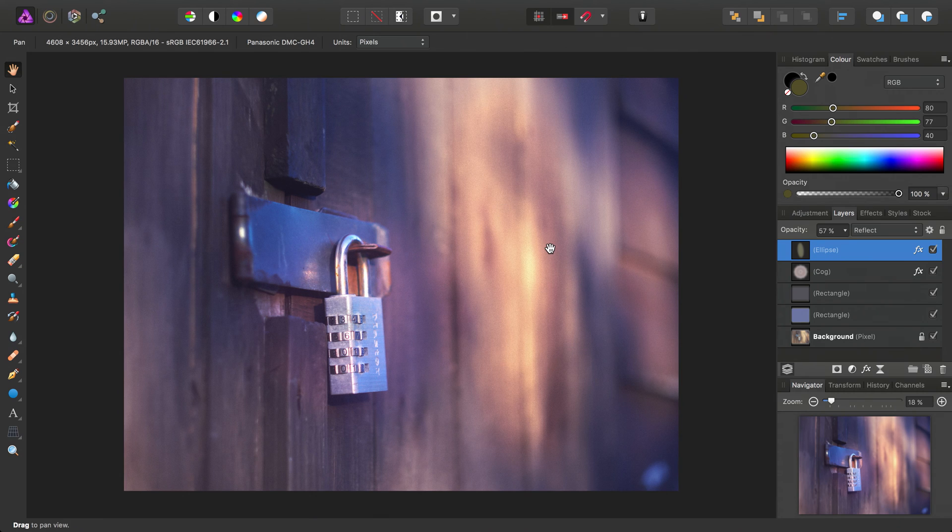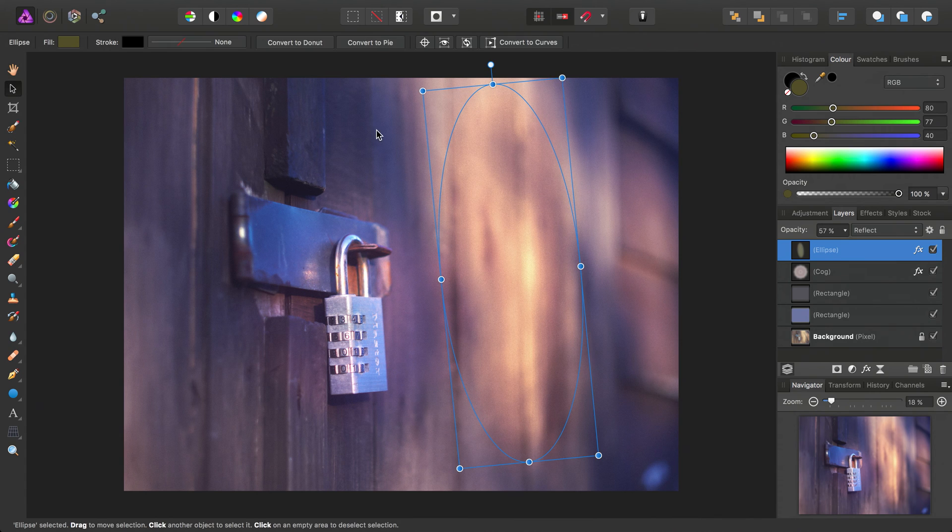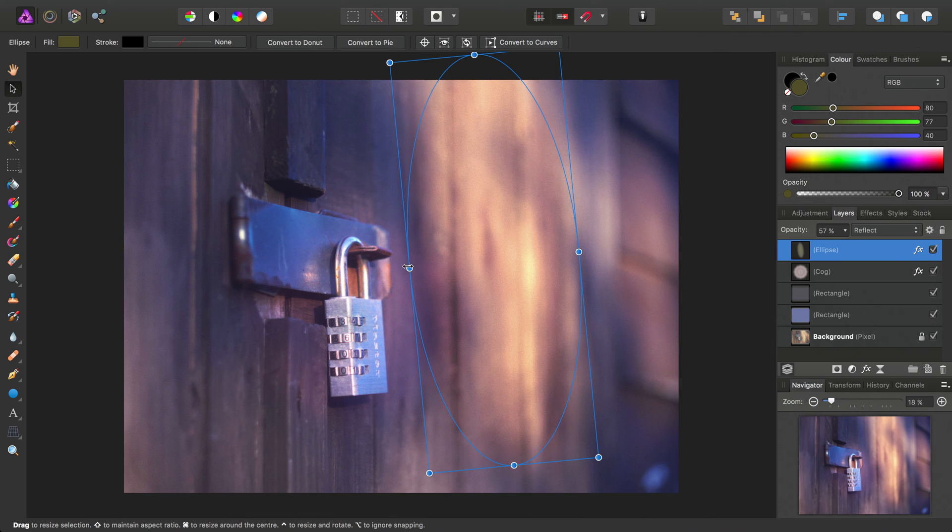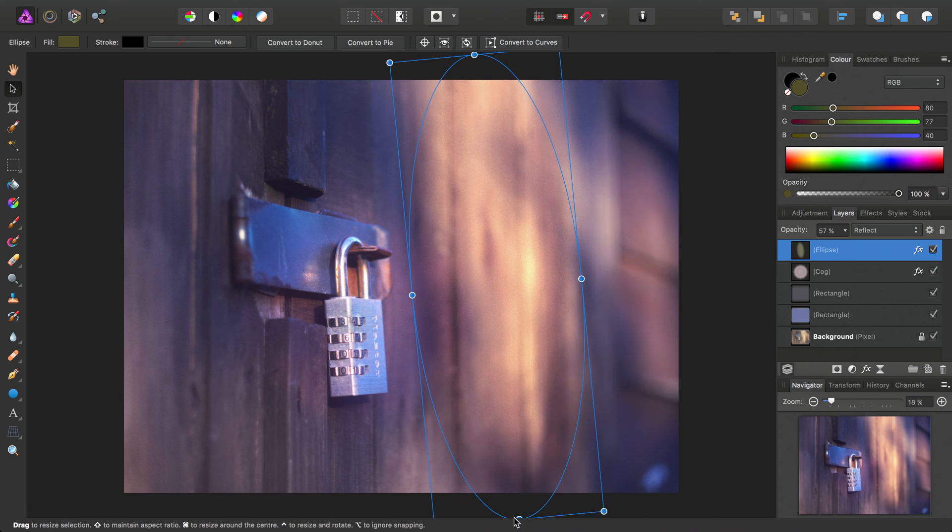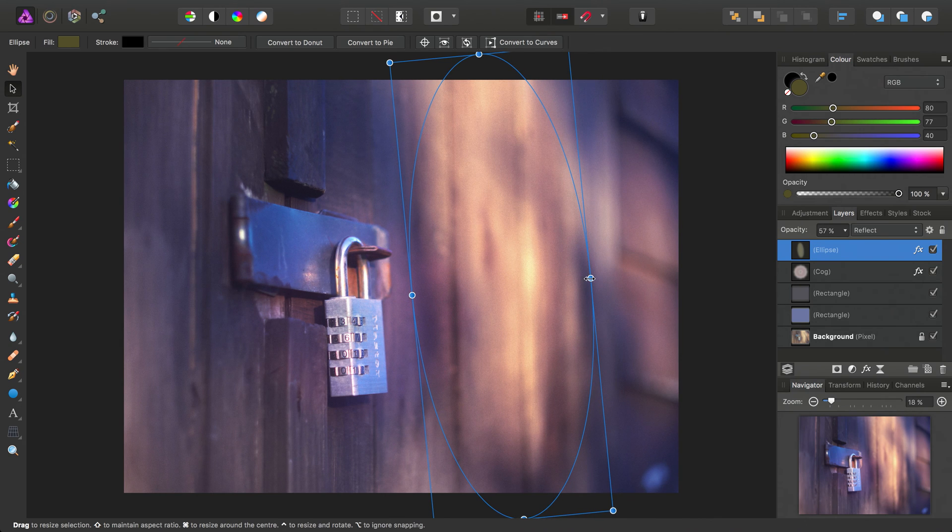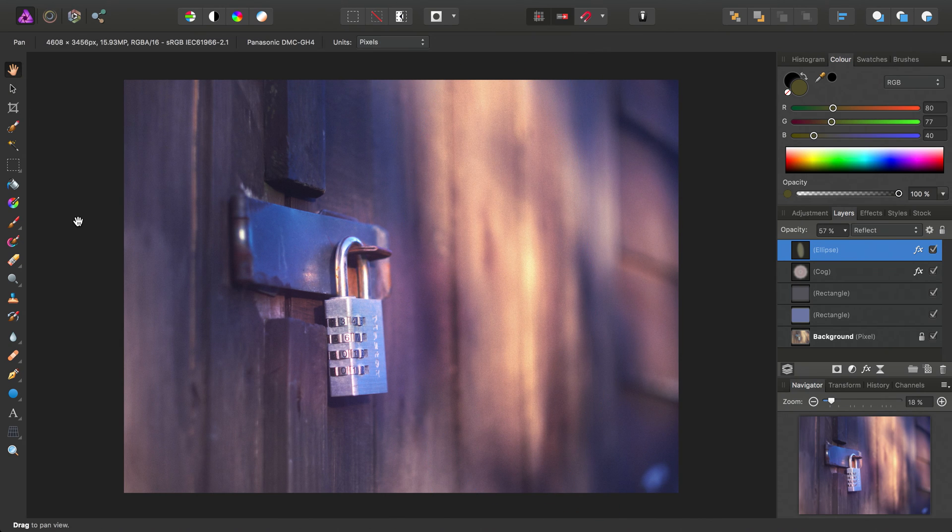And because these are all vector shapes, again, you can select the move tool, and it's really useful because we can just go in and tweak them at any point.